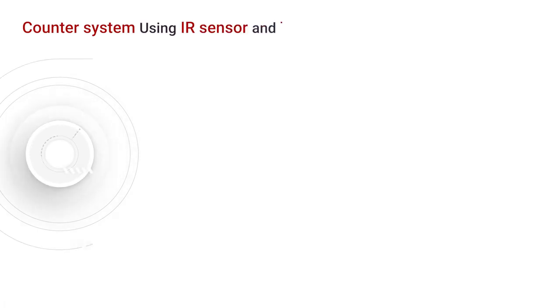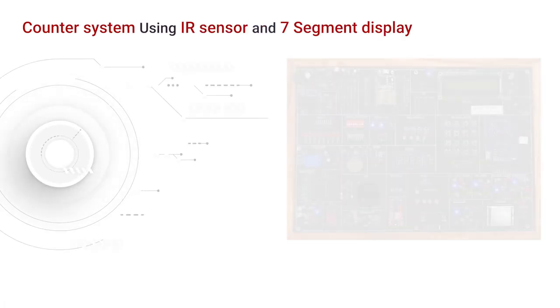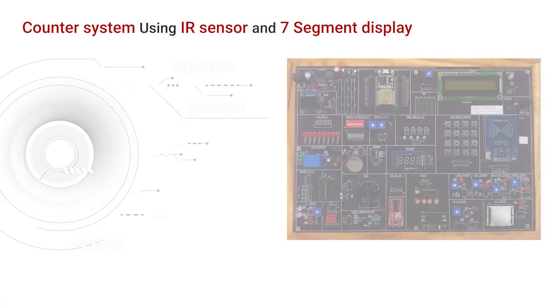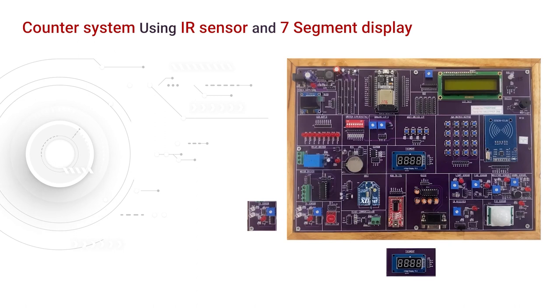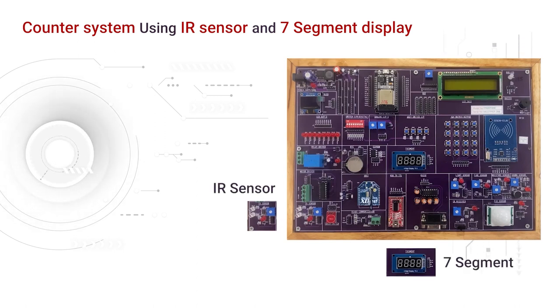Let us see an experiment for fire alert system using fire sensor, RGB and buzzer. IR sensor is an input and 7-segment as output.